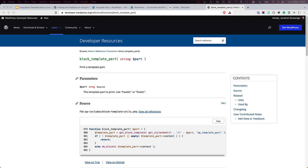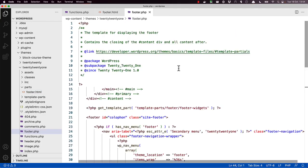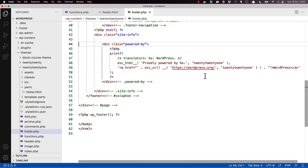To show how this works, here's the footer.php template from a classic theme. And this is what the footer looks like on the front end.